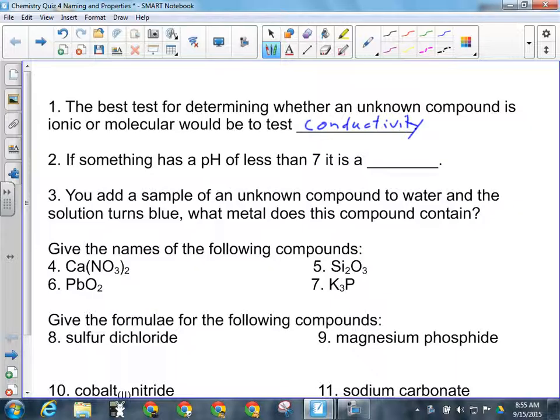If something has a pH of less than 7, it is acidic. I should have done this differently because A would have been for base and N would be for acid.